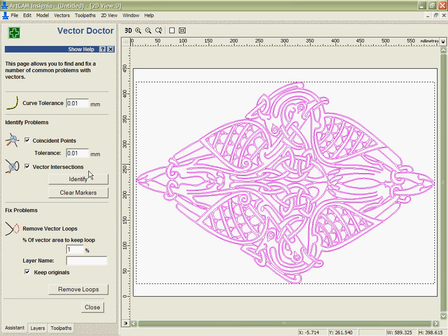So we're going to use something called the Vector Doctor that I can actually get to look at the data we've got here and find out if I have coincident points or if I have loops.